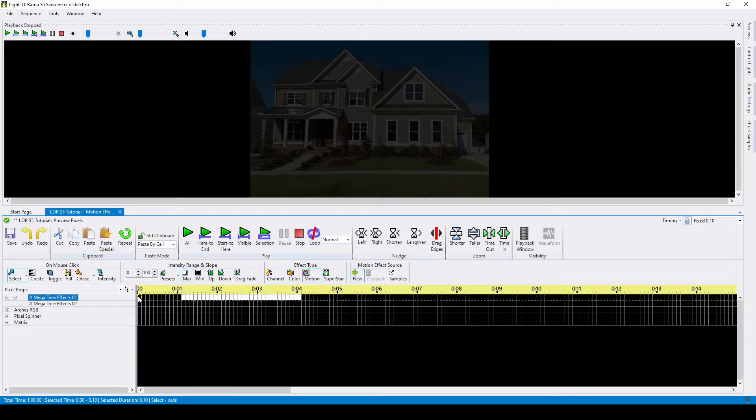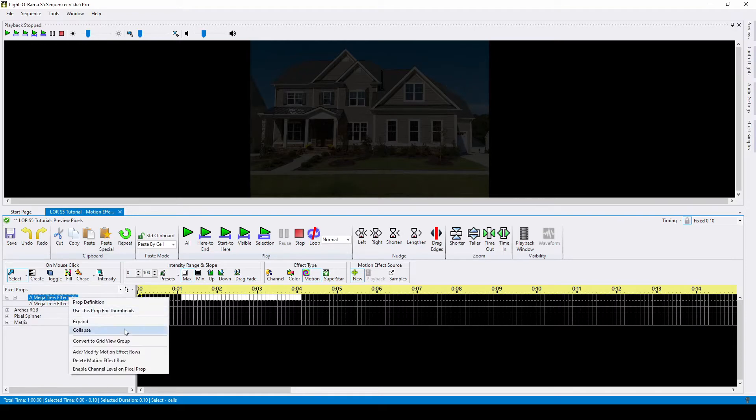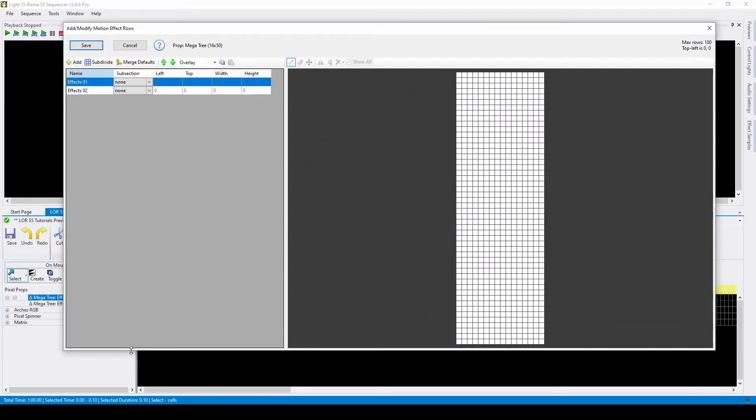Sequencing can get pretty boring though if you only sequence over your whole prop, so adding motion effect row subsections will help you subdivide the area to create more interesting effects. To add motion effect rows in the grid view, which will be unique to this sequence, right-click on the prop and select add or modify motion effect rows.